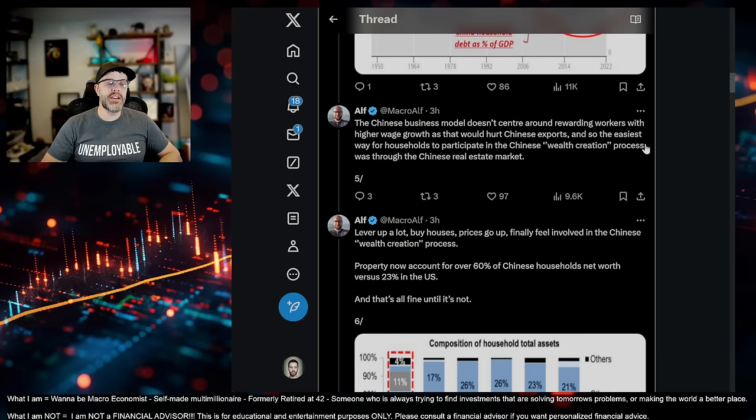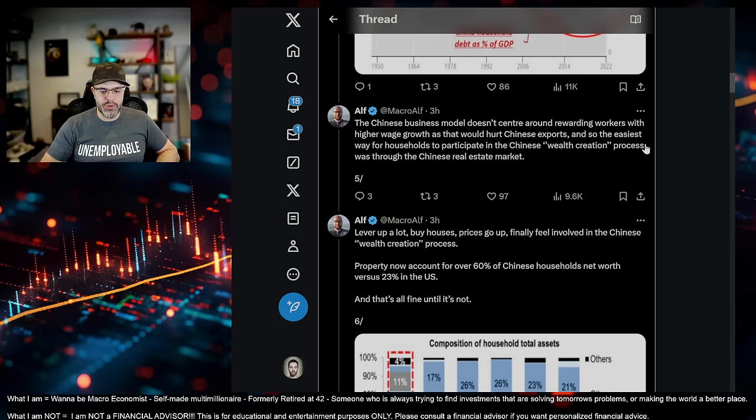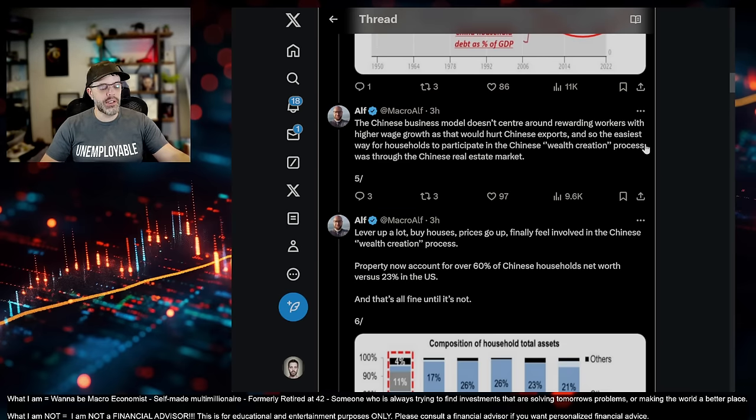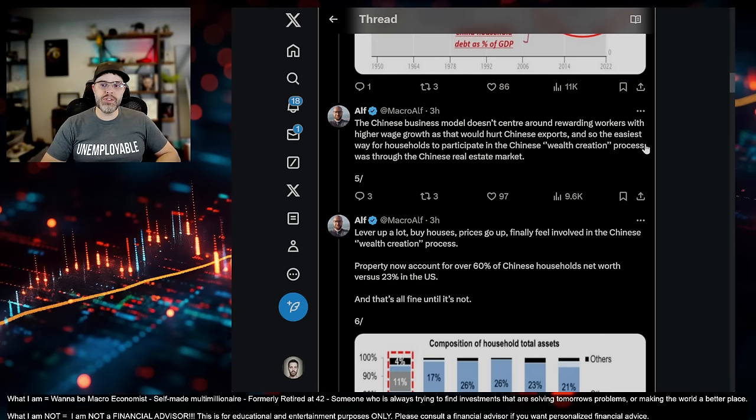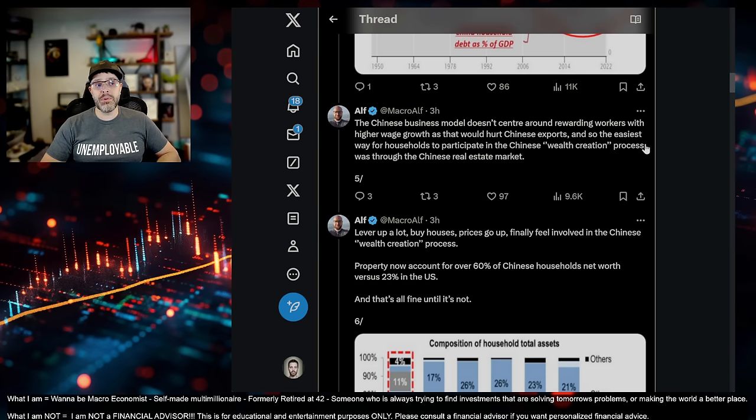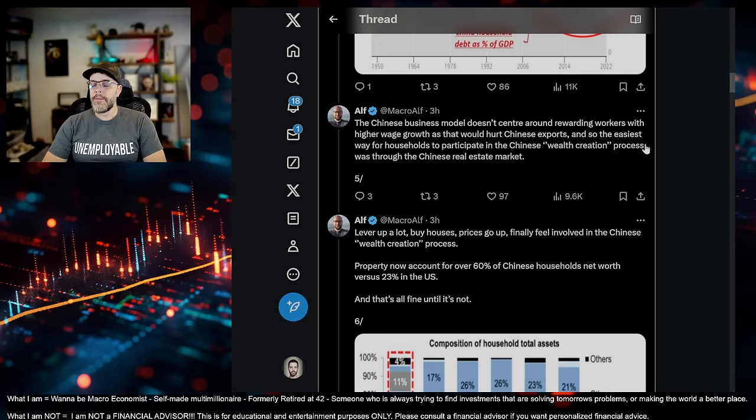He says the Chinese business model doesn't center around rewarding workers with higher wages growth as that would hurt Chinese exports. Again, so China, nobody watches my videos because there are a decent amount of them, like China Observer and some of these others, China Insights. They come from Falun Gong, right? And these are people that have been heavily persecuted by China.